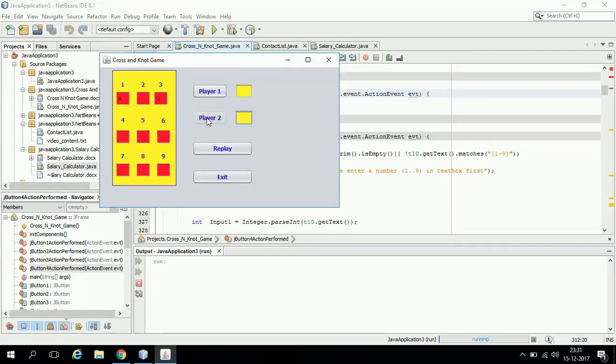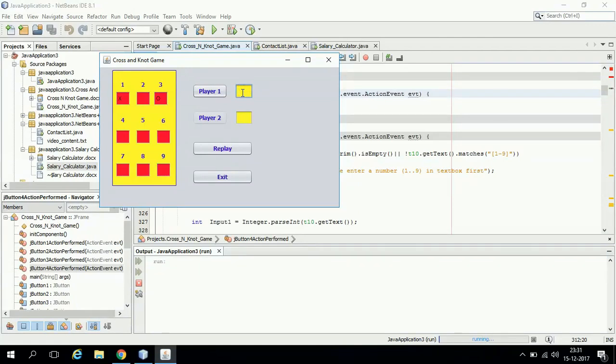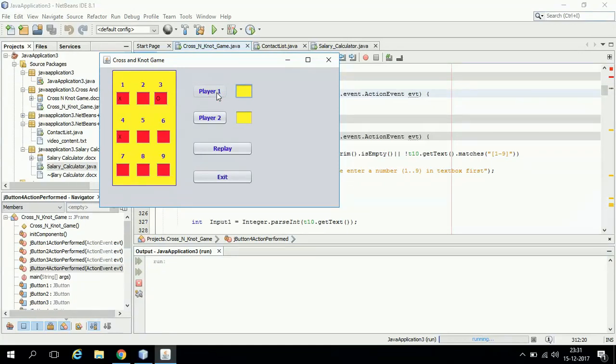Now this button is disabled because he has already taken his turn, so he cannot select a number again. It's player 1's turn, so he has to select a number again. This way consecutively they have to select, and whosoever will be able to manage three consecutive crosses or nots in a straight line horizontally, vertically, or diagonally will be the winner.